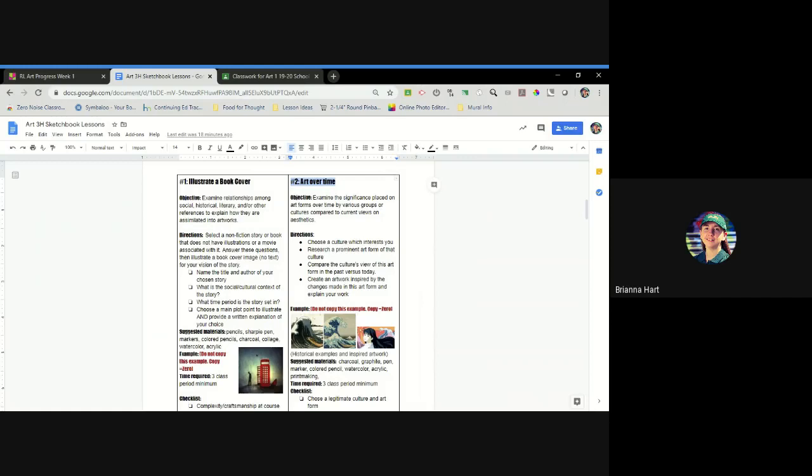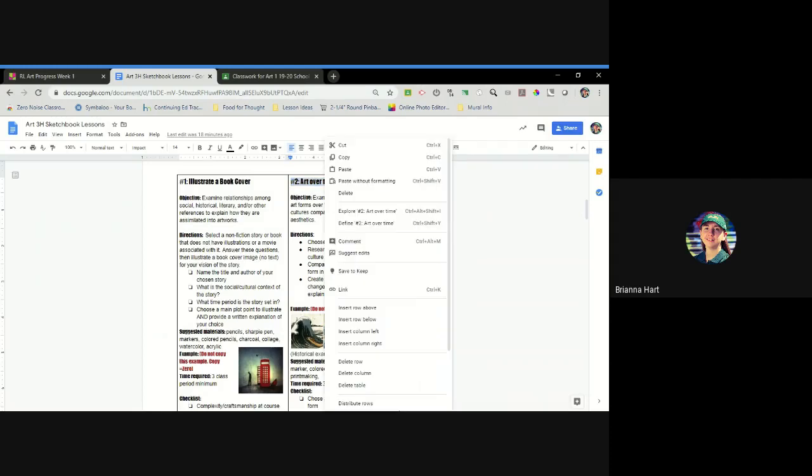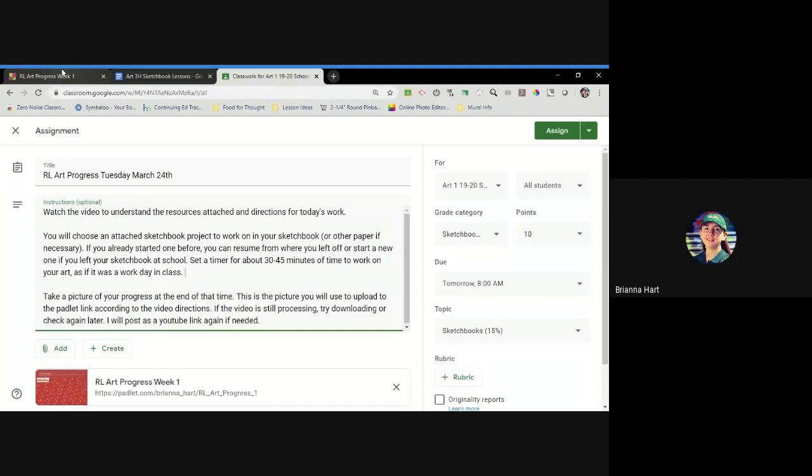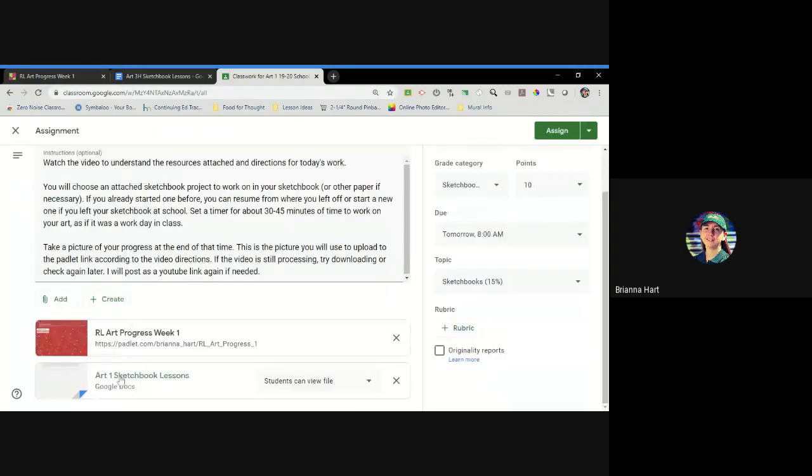For the project that I'm choosing to use as the example, I'm just highlighted and copied the title of the project. Then I'll go ahead and click the Padlet link and the lessons are attached as well.